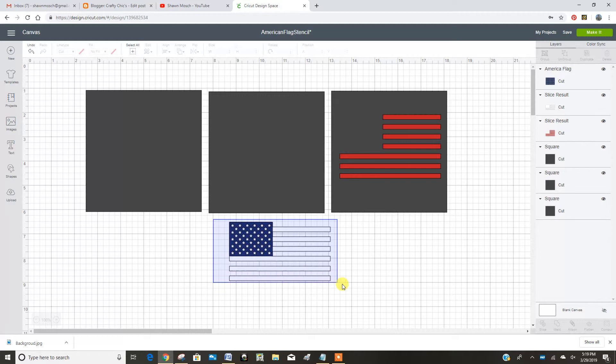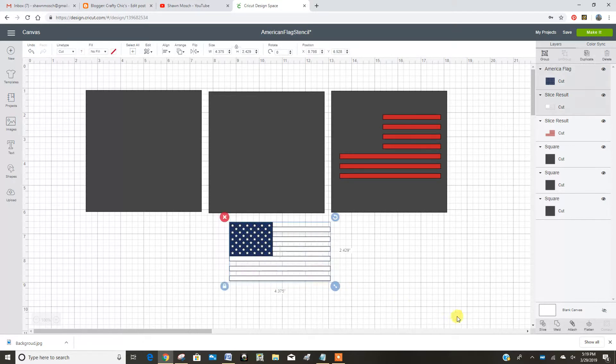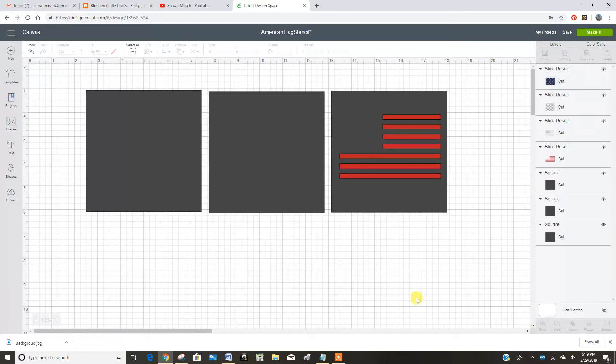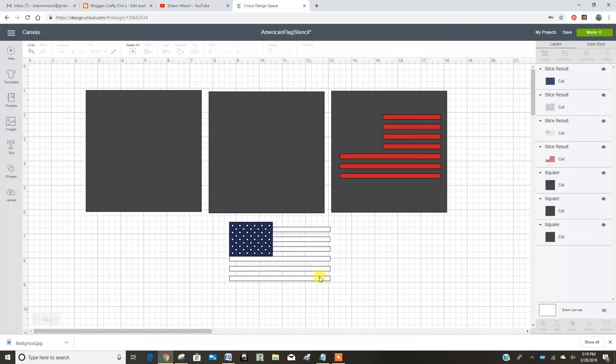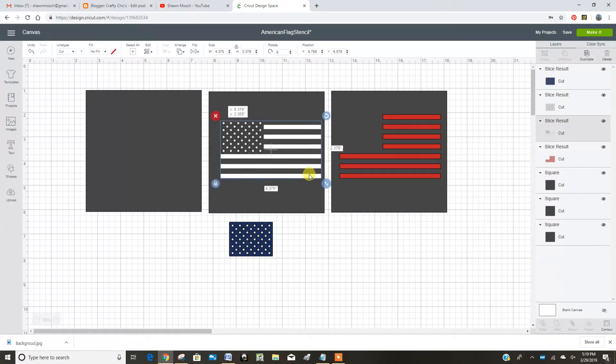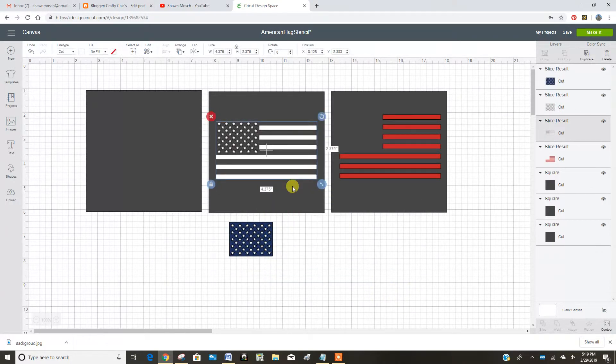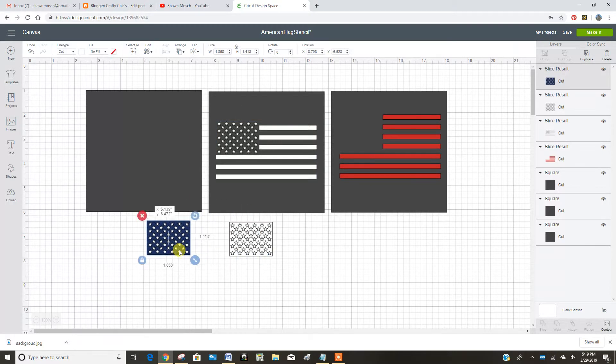Window around there and slice. And now I have a white piece that has the stars on it. Awesome.